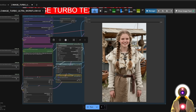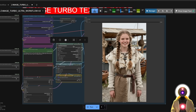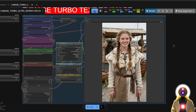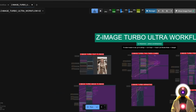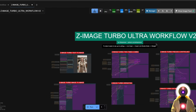I really had a lot of fun using this node. This is the biggest addition to the Z Image Turbo model since it came out, and I highly recommend you try it out — hence why I added it to this version 2 workflow.